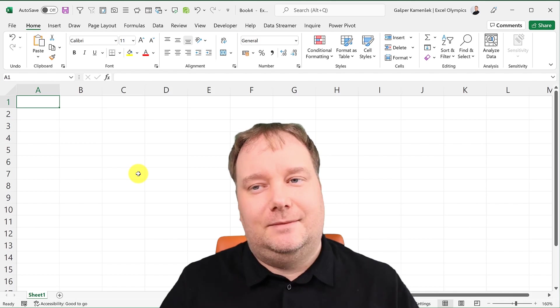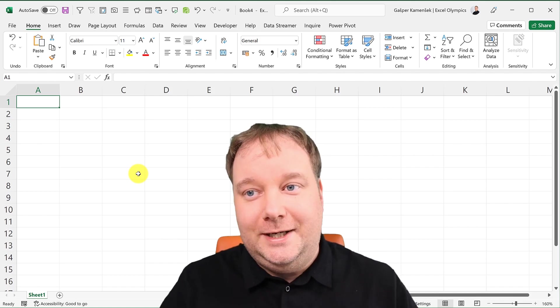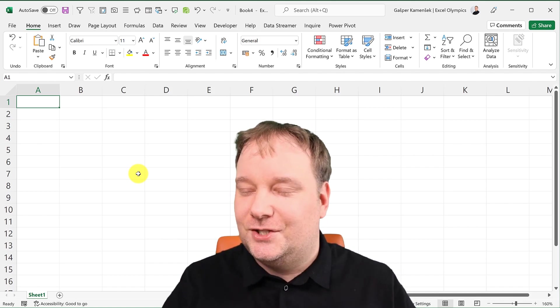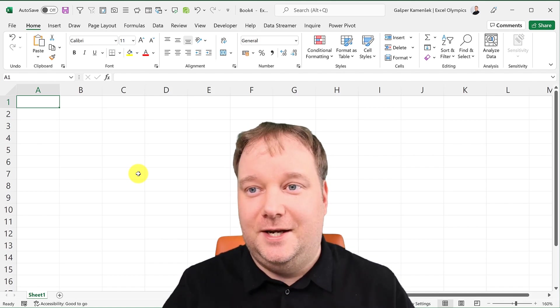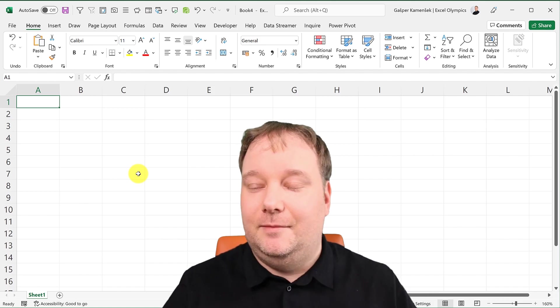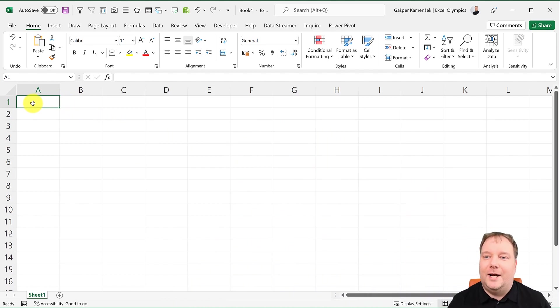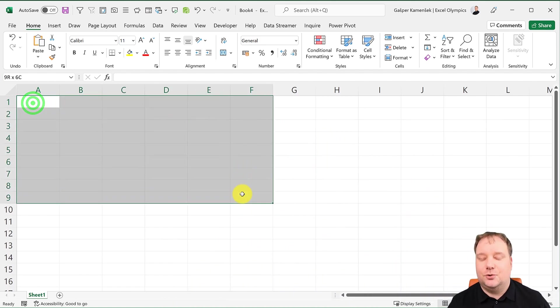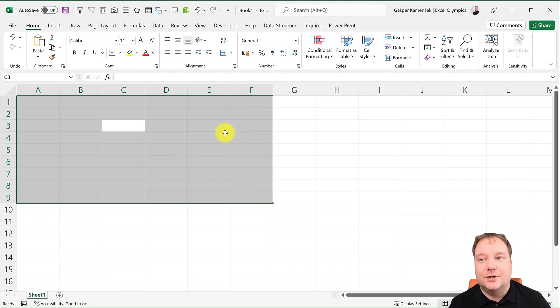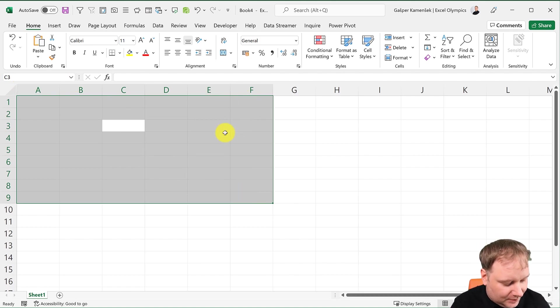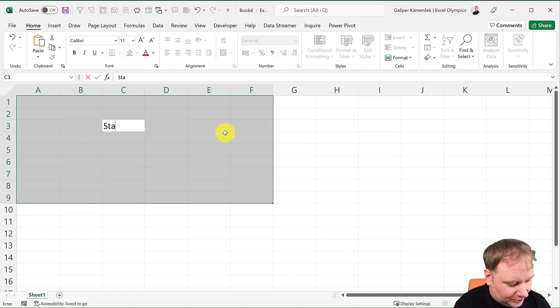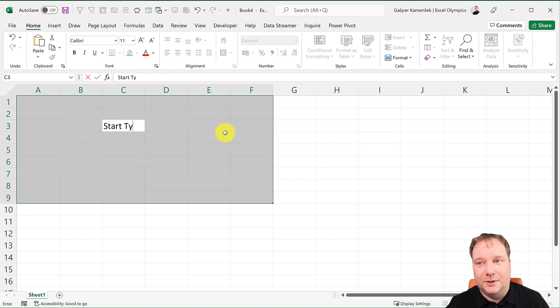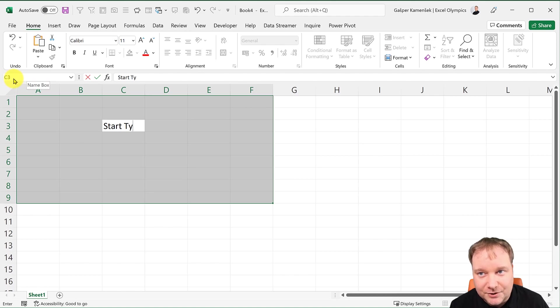The Name Box really is a gem. It does so many things. Right out of the gate, it shows me which cell is active. So if I start typing now, which cell am I typing in? That's what it tells me. That's cell C3.